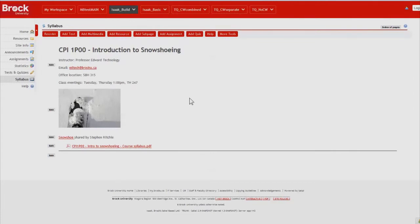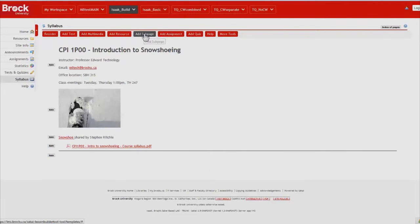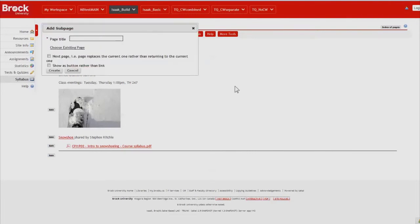And from this point we're going to create subpages, one page for each of the two weeks that we're going to demonstrate. And we do that by clicking the Add a Subpage button and choosing a title for it.